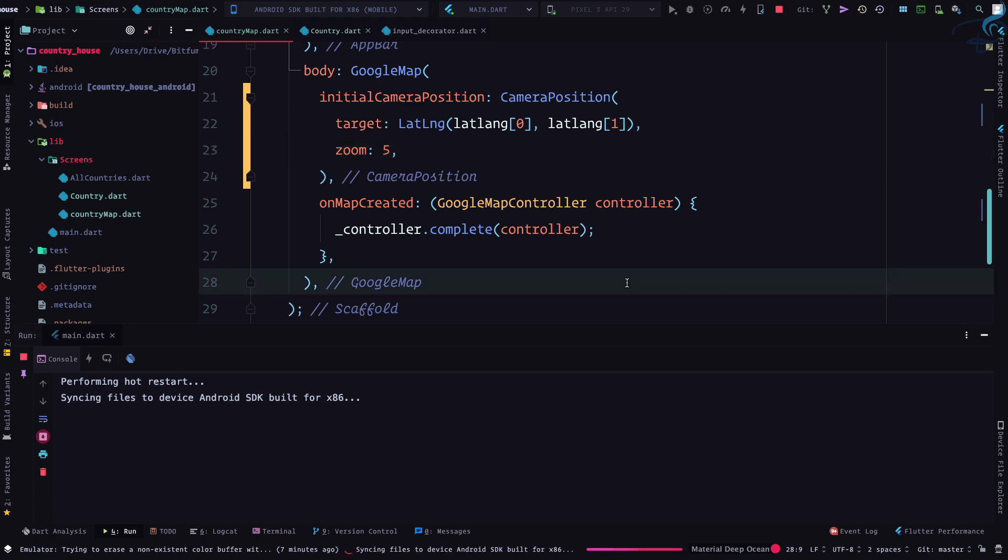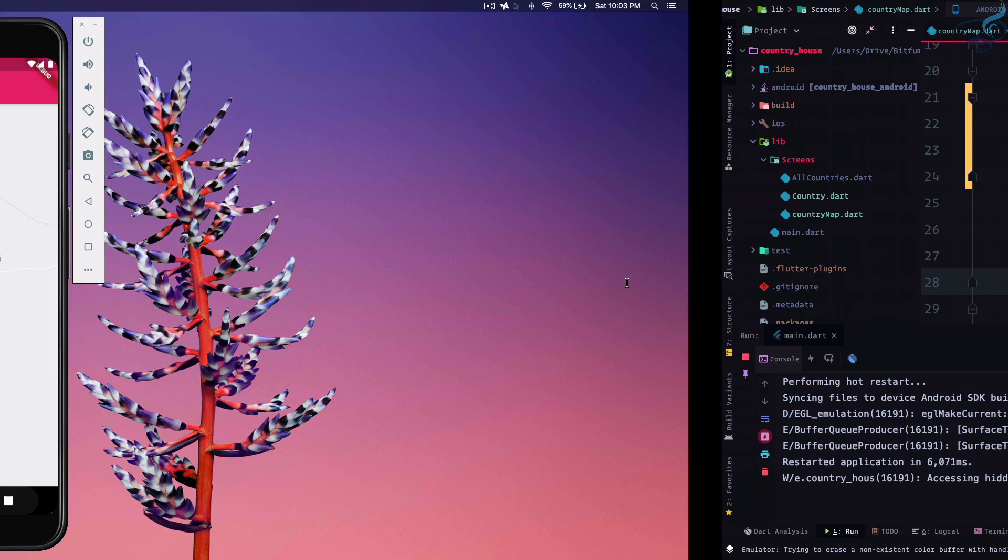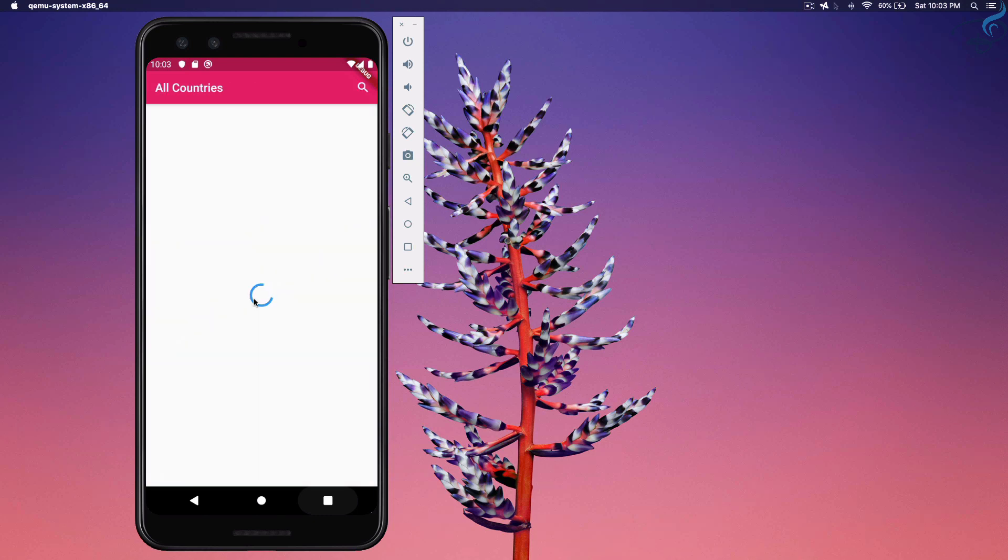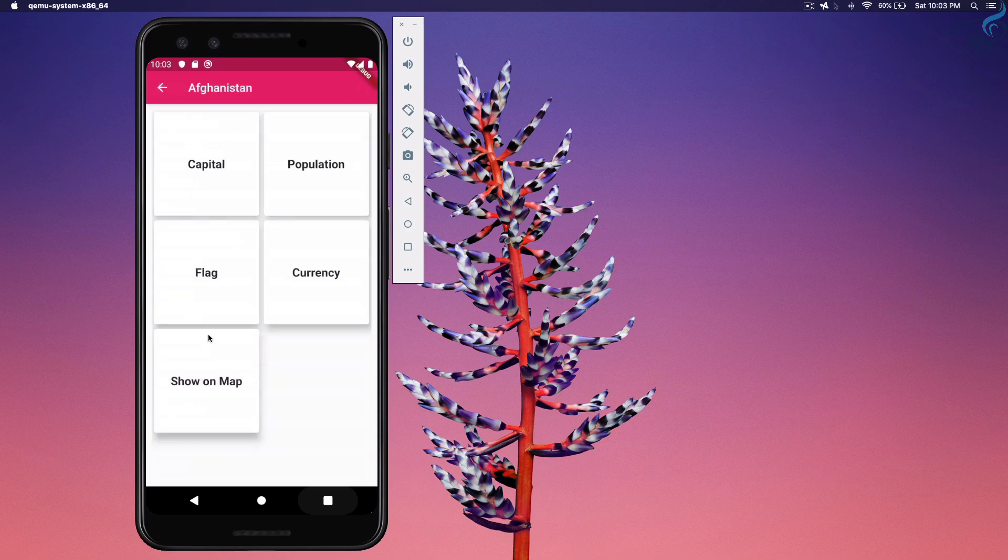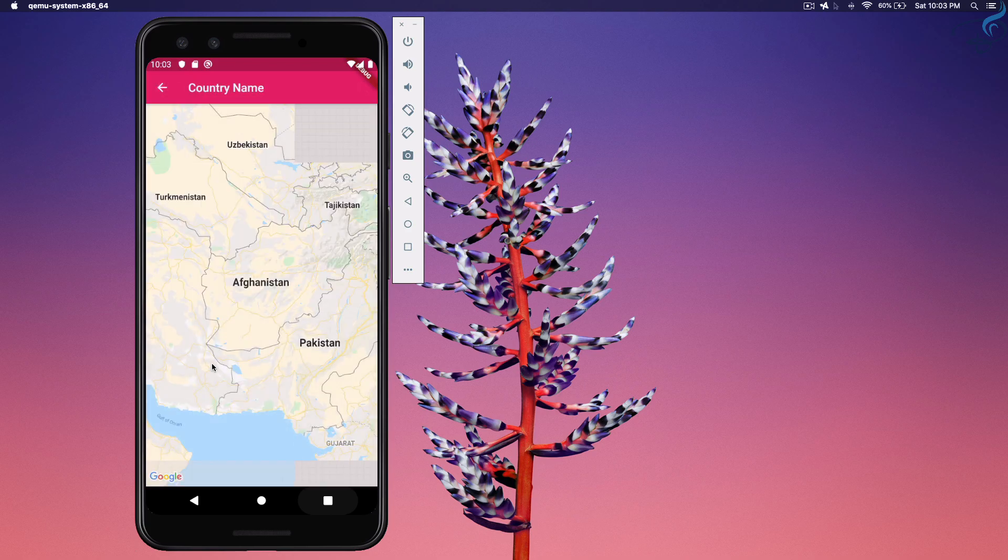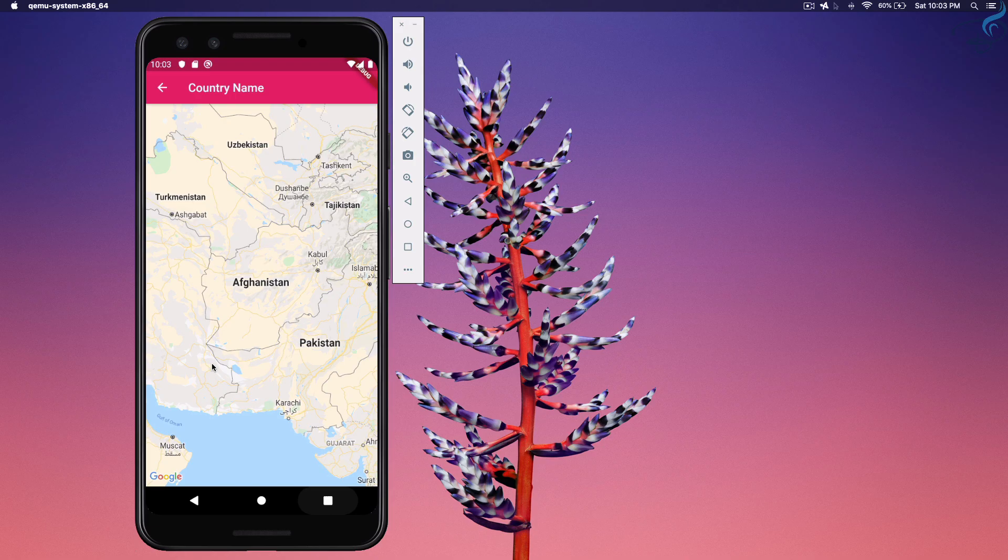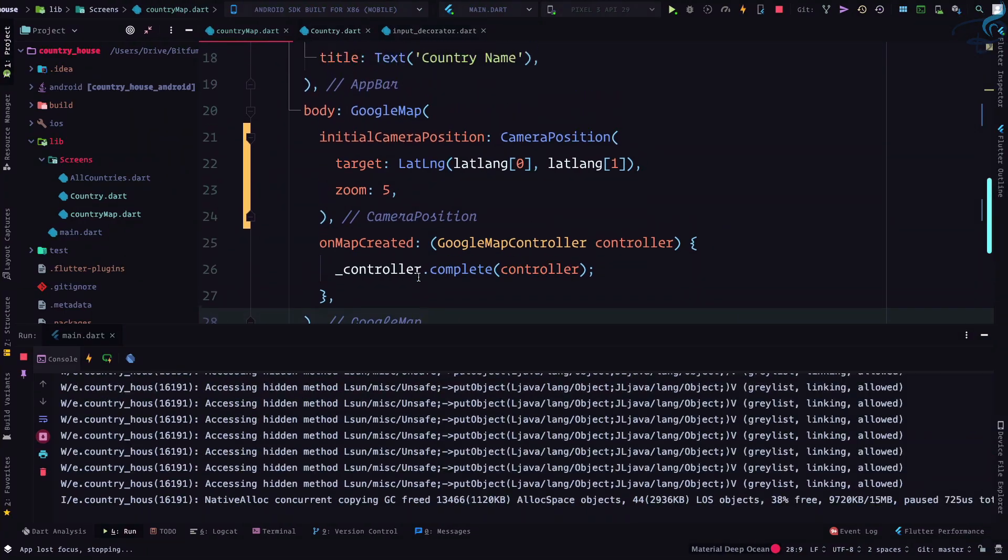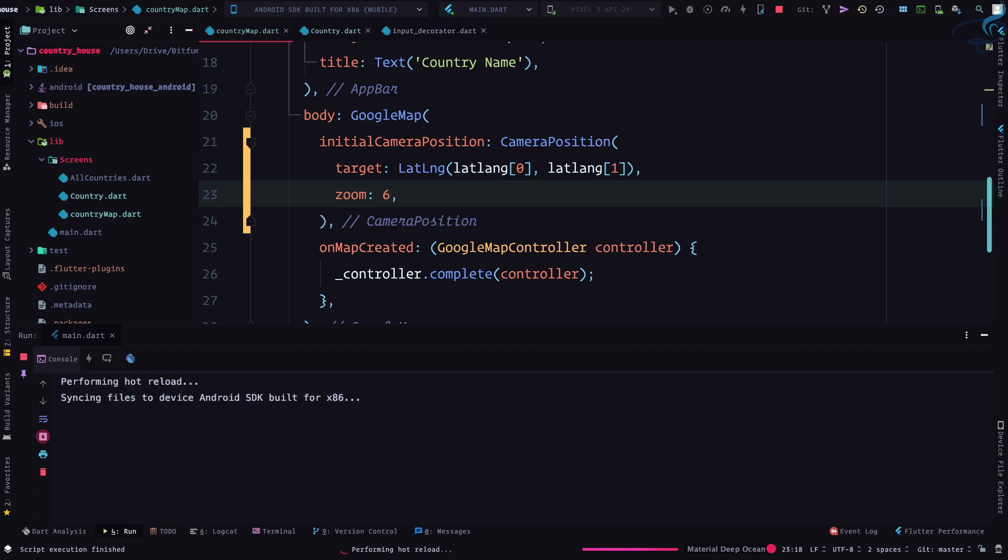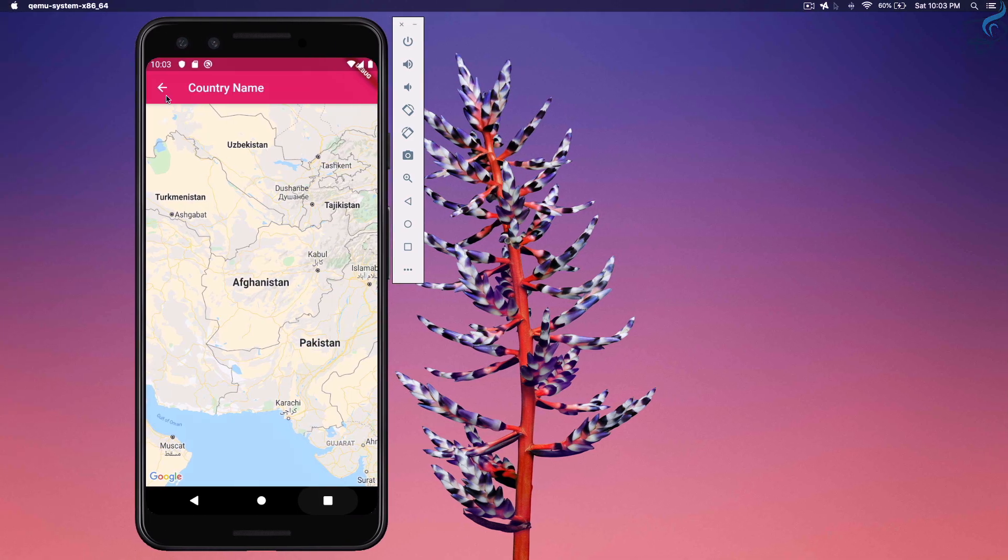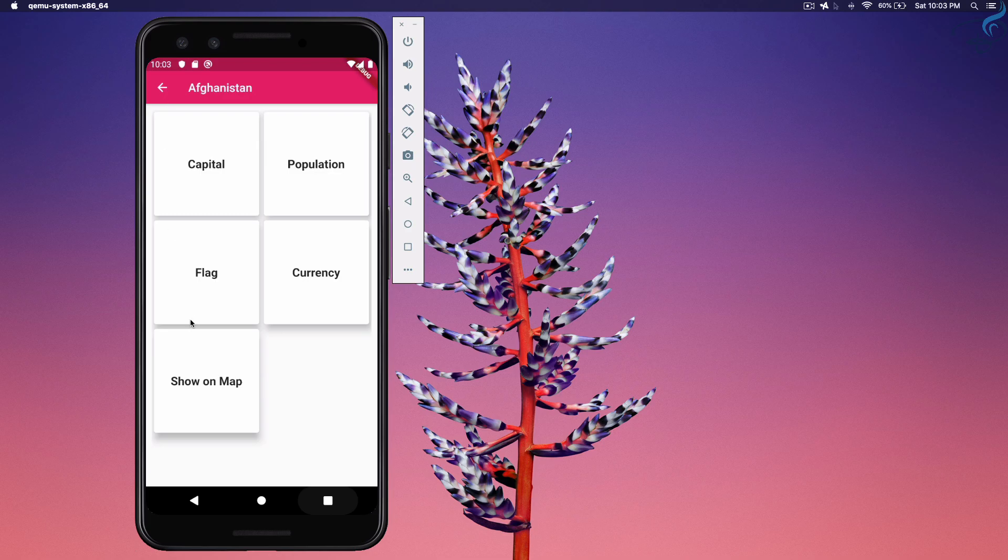So application is hot restarted and now we have the list here. I can click on Afghanistan, I can click on show on map, and that means now we can see we have Afghanistan with a zoom of five. Zoom of six will be absolute for this application.